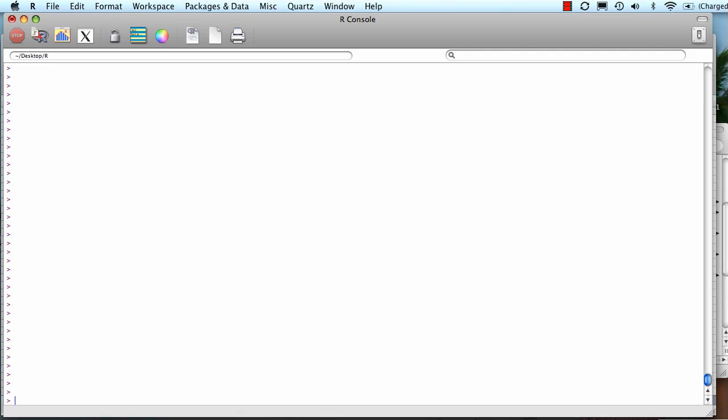I've previously imported a file named grades, and now I want to find out something about this file. First thing I can do is type names, which is a function, and then inside the parentheses I put the name of the object, in this case grades, and it shows me the column names.